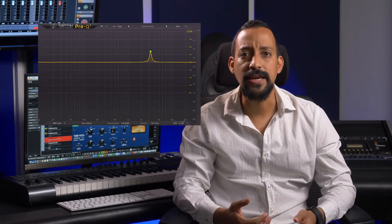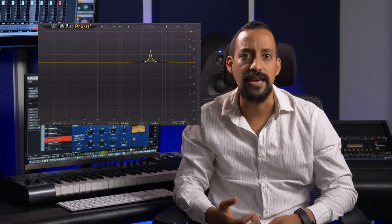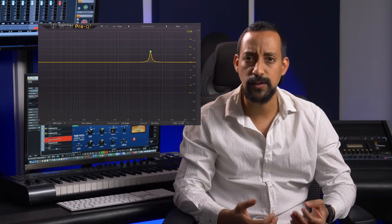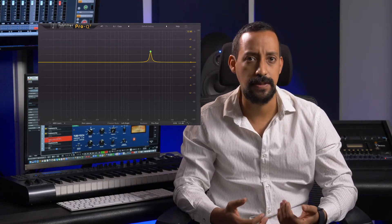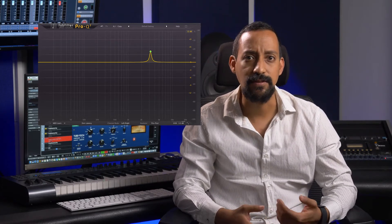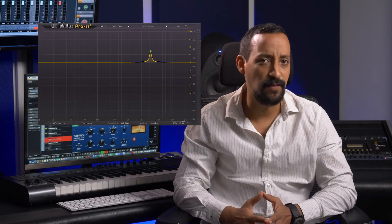Generally, intelligibility may be improved by introducing a presence peak in the response of 3 to 6 dB in the region between 2 kHz and 5 kHz.